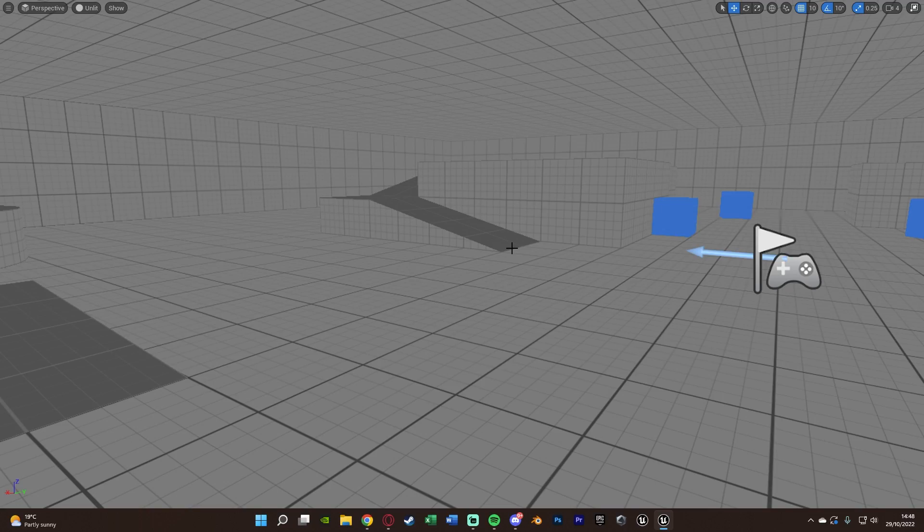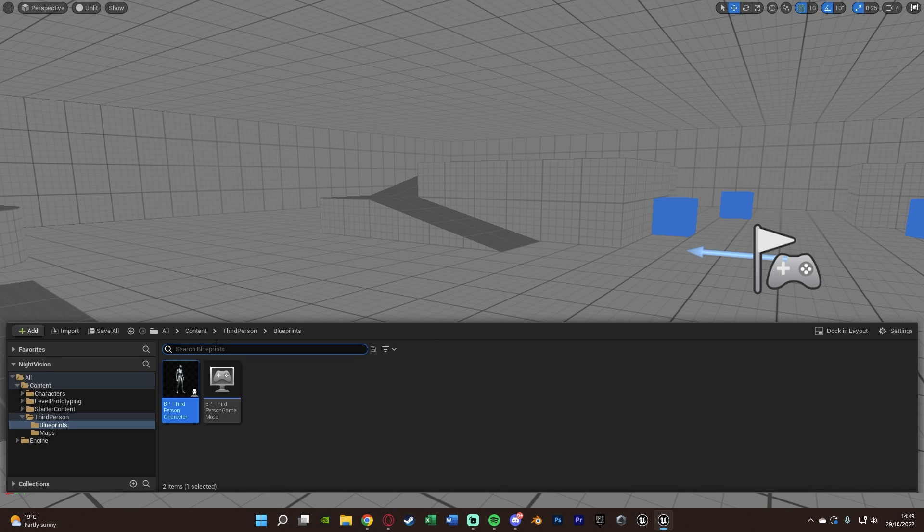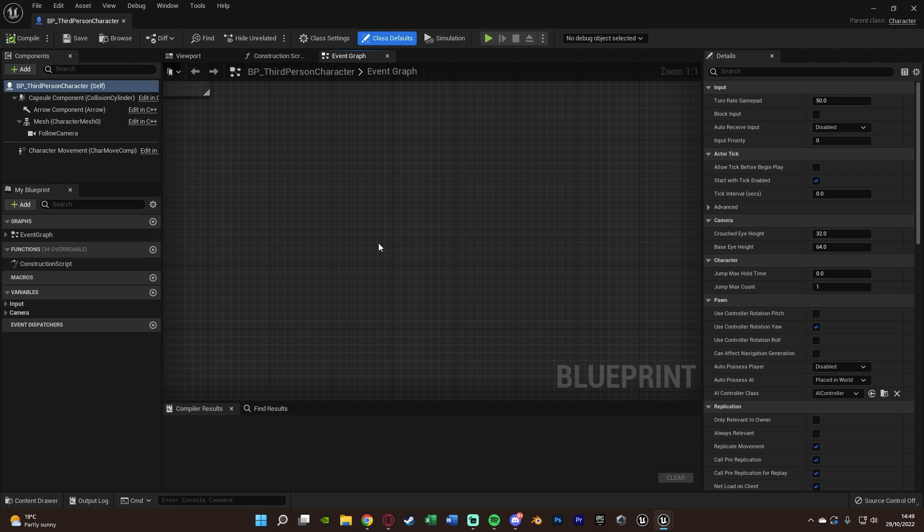So the first thing we want to do is we want to open up our character blueprint. So for me, that's going to be Control Space, content, third person, blueprints, BP third person character. For you, this might be third, first, or whatever you've named it.